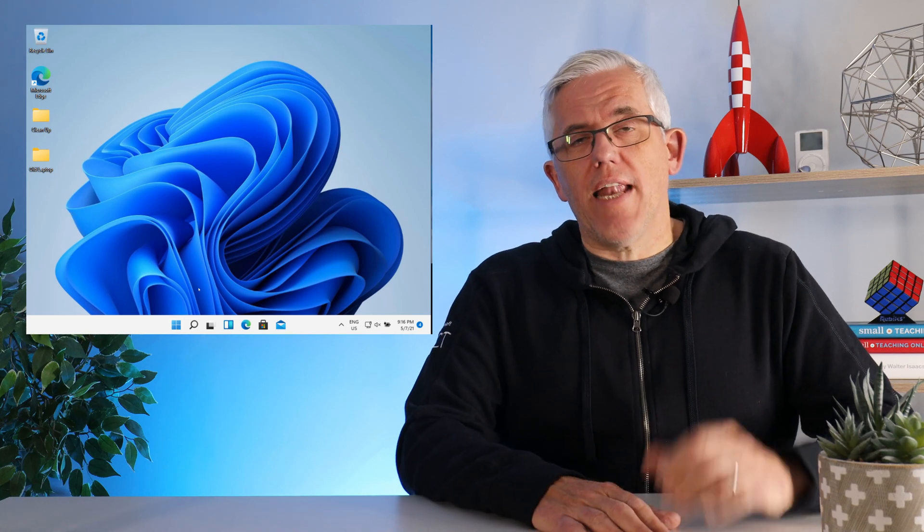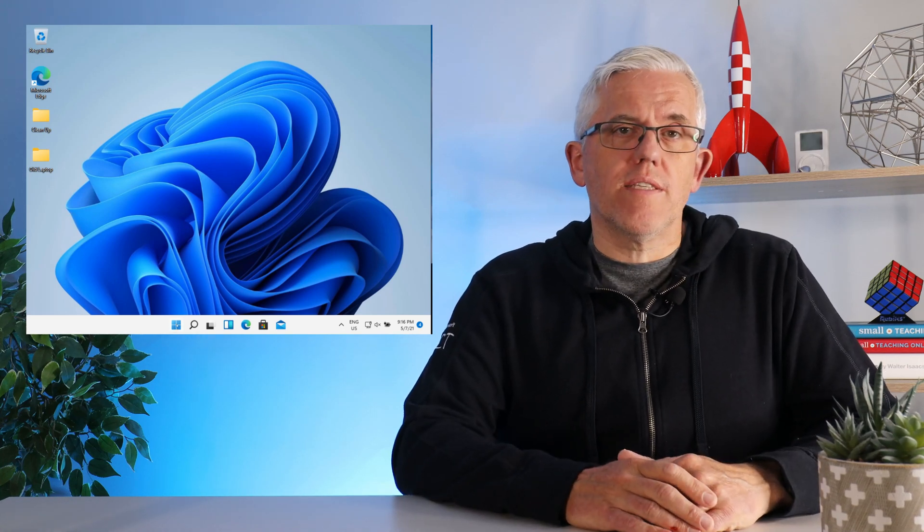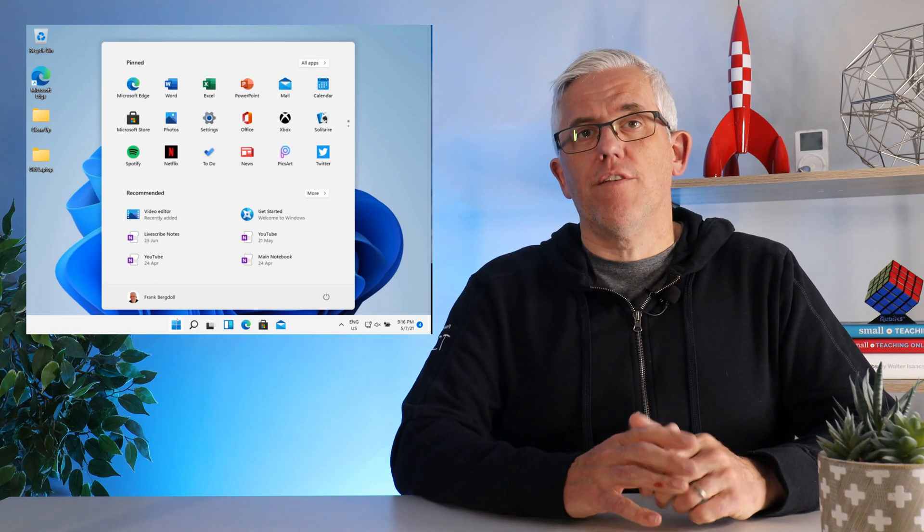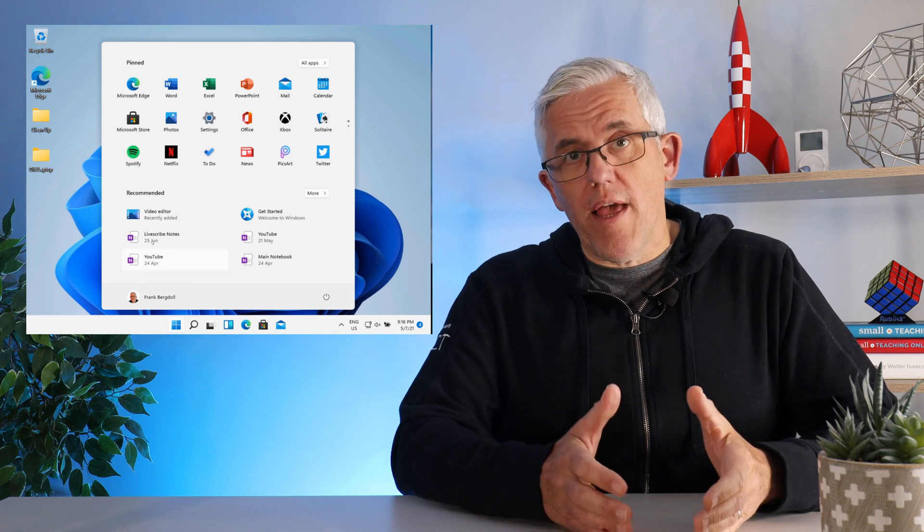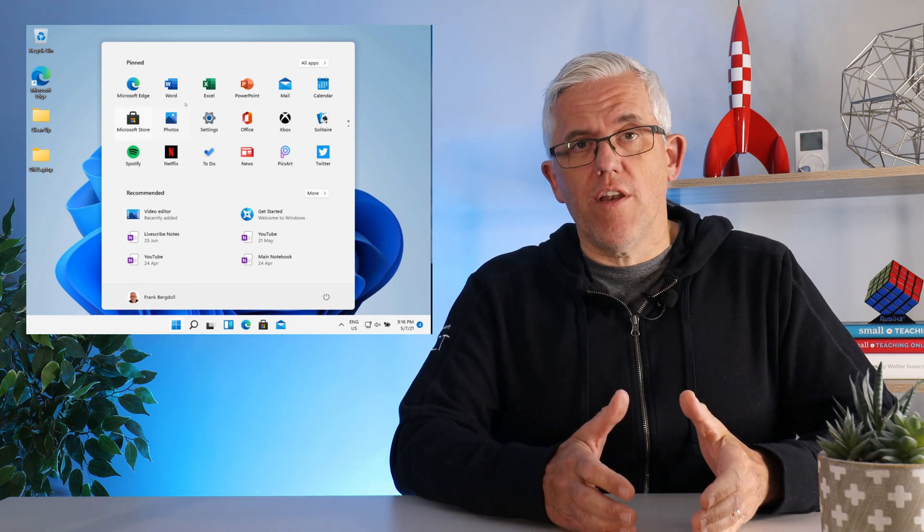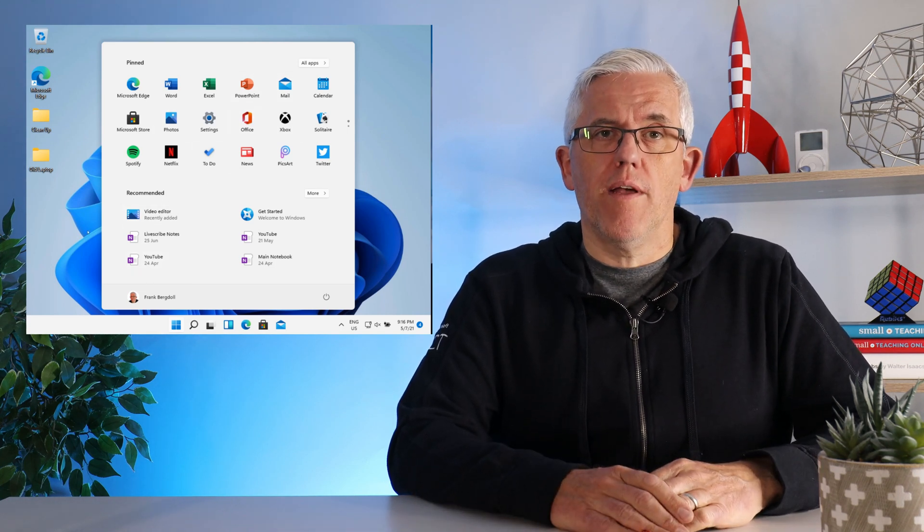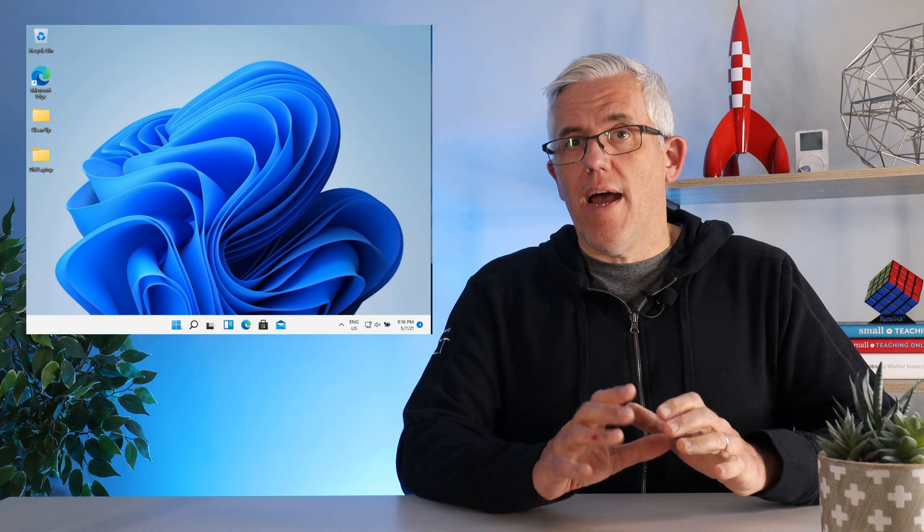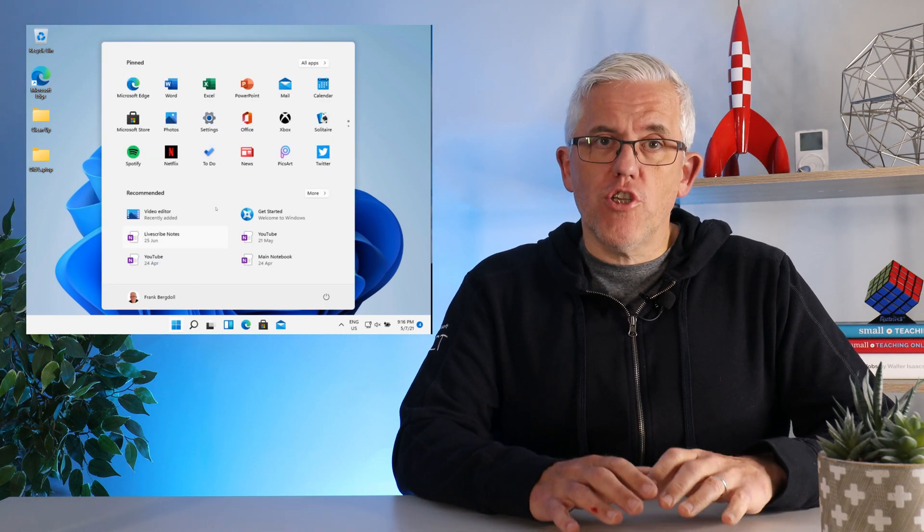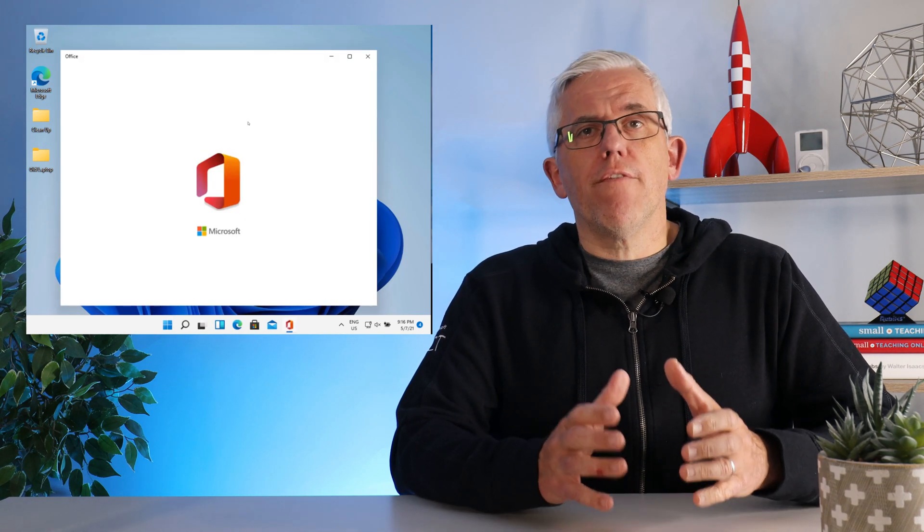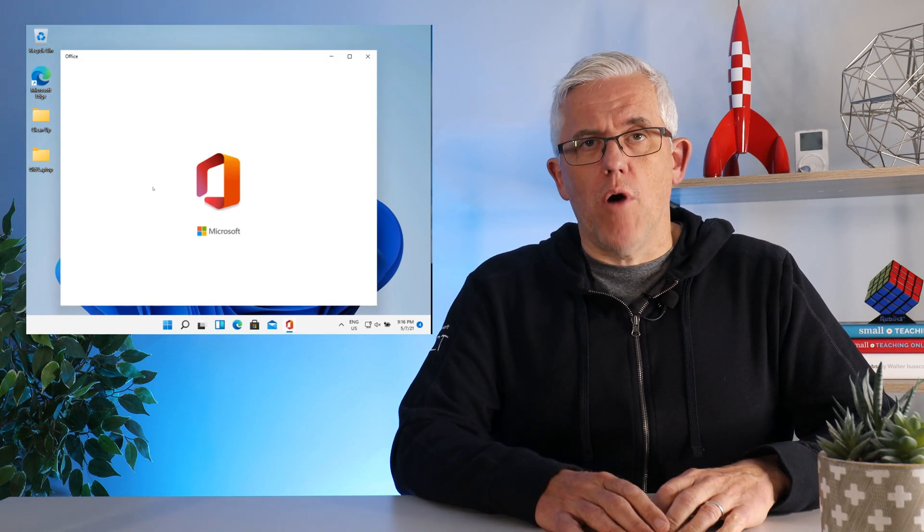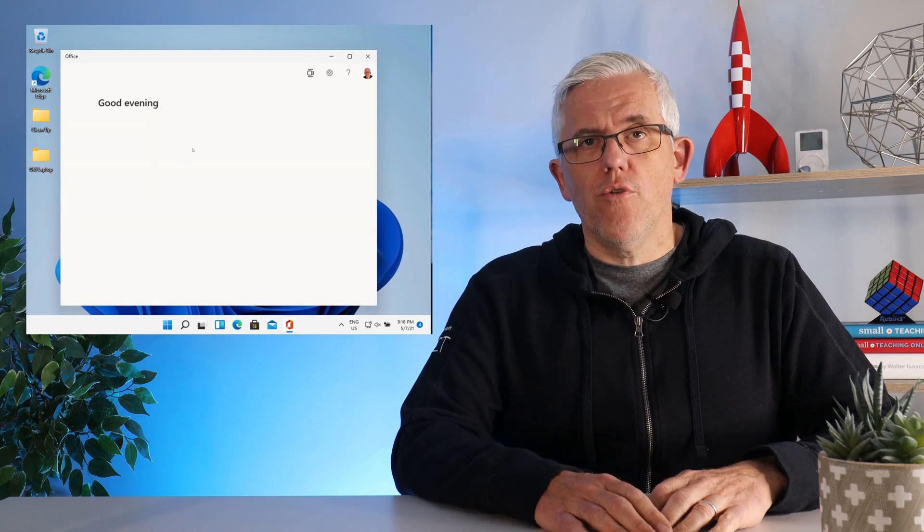Windows 11 is coming and in this video I'm going to show you how to set up a test environment so that you can start playing with Windows 11 before it's released to the general public. We do not want to do that in our production environment, we want to do that in a virtual sandbox and that's what I'm going to show you how to do right now.